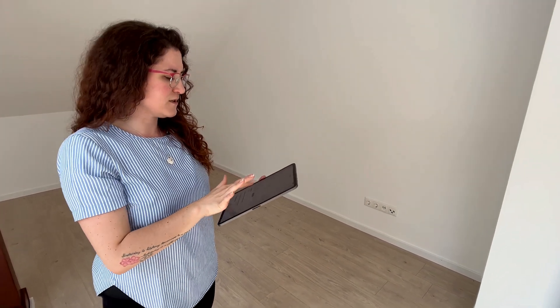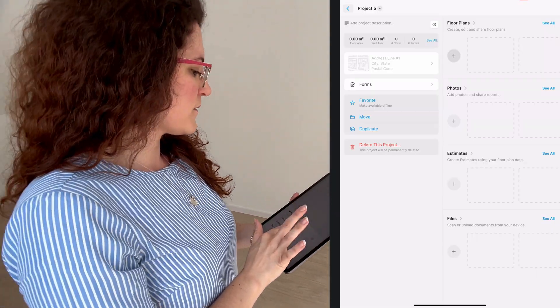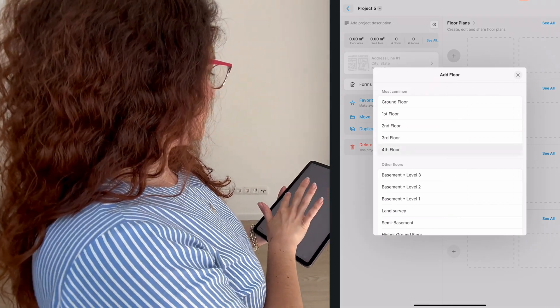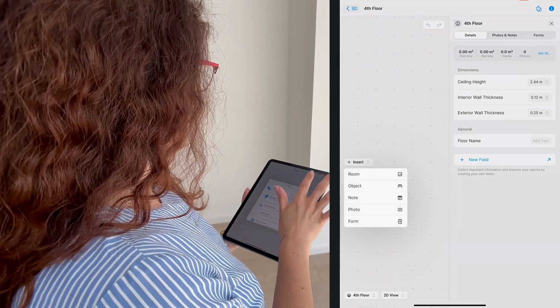Hi everyone, Sylvia here. In this video we're going to scan an entire apartment using the new LiDAR auto scan. We're going to scan this apartment which has a bit of an irregular form, so we can check how to do it. We start a new project, add the floor, and start inserting the first room.